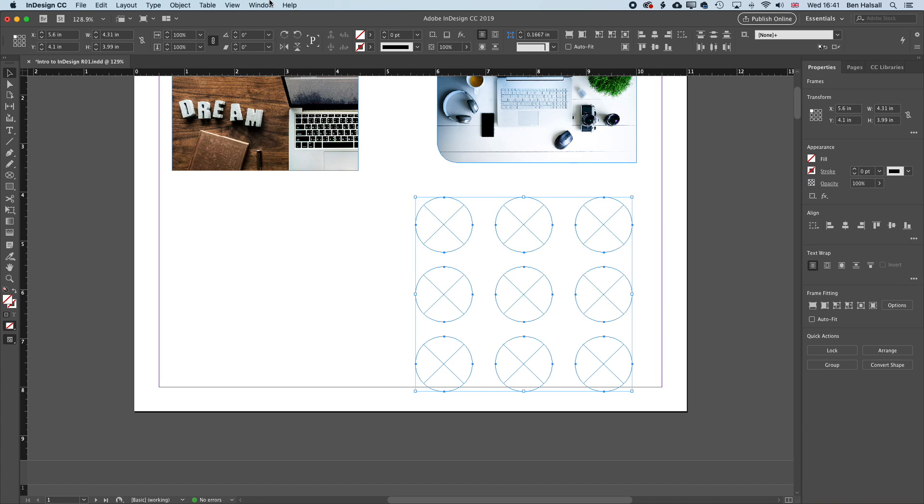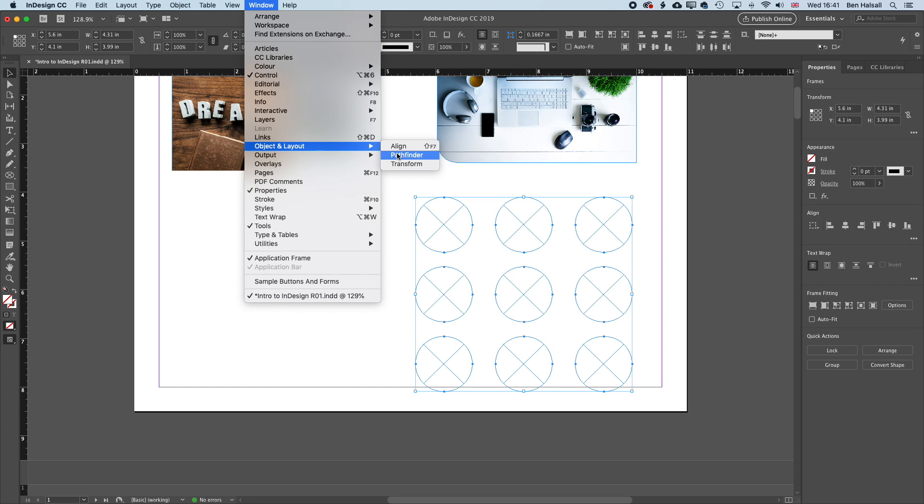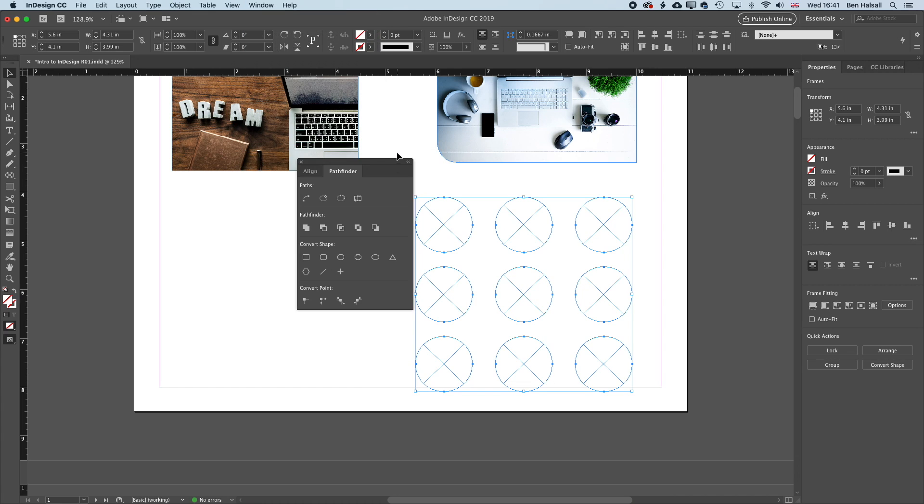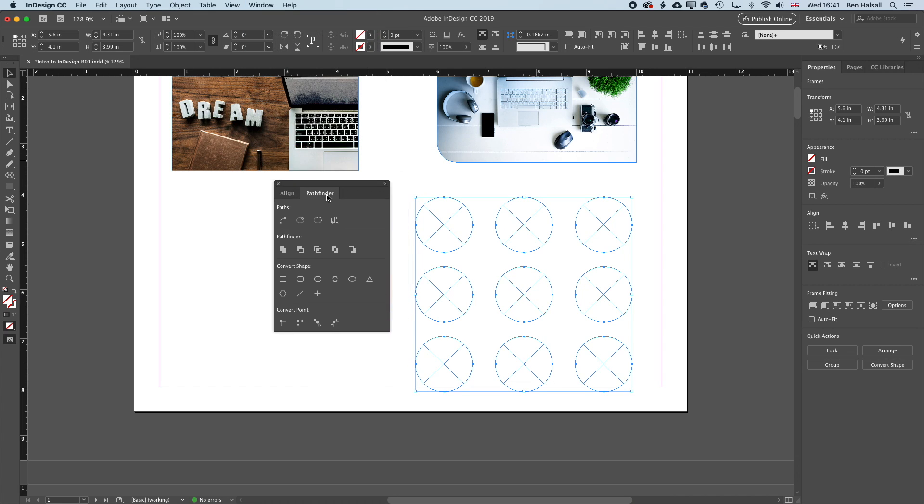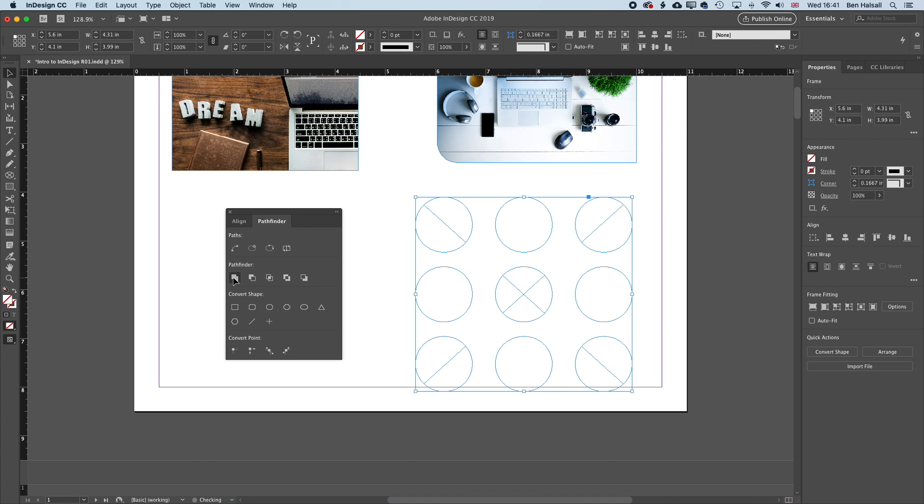So if I go to Window and Object and Layout and Pathfinder, that will bring up my Pathfinder tool. And this first option on the second line here allows me to join all those shapes together. So what that means is you can see there's this one cross across all those circles.